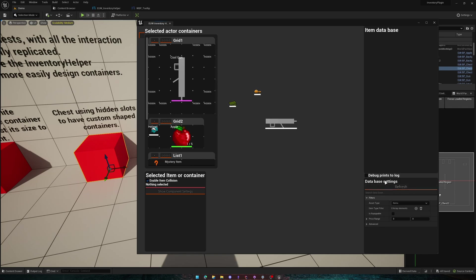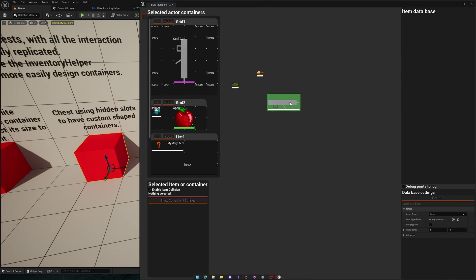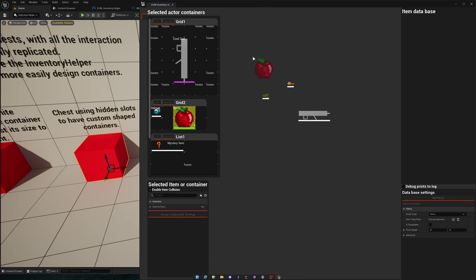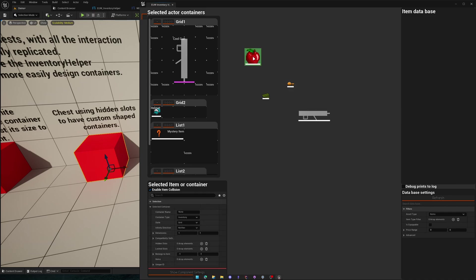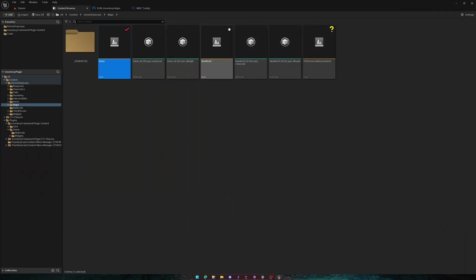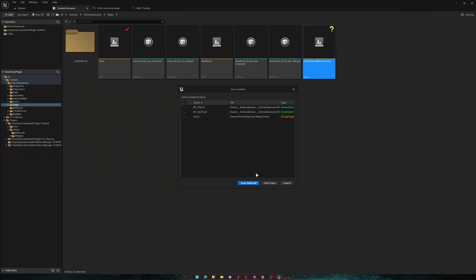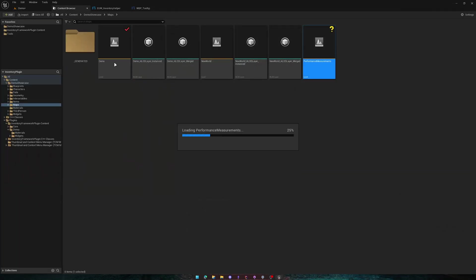So the Inventory Helper has a feature called the Void Zone. And pretty much, whenever you click and drag an item into the Void Zone, it will get pinned there. And now, whenever you swap levels, for example, go over here, you load a different level,